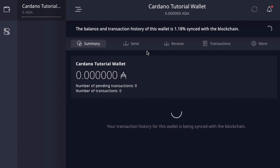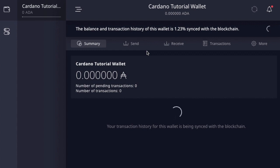One thing to note is that the Daedalus wallet is going to be going through a lot of updates until the process of launching Shelley on Mainnet. Depending on when you're watching this video, I want to make sure you get the most relevant and up-to-date information — be sure to hit subscribe and click the notification bell. The balance and transaction history of the wallet is synchronizing with the blockchain, and once it's done, you're good to go and can use the wallet just like the previous version.